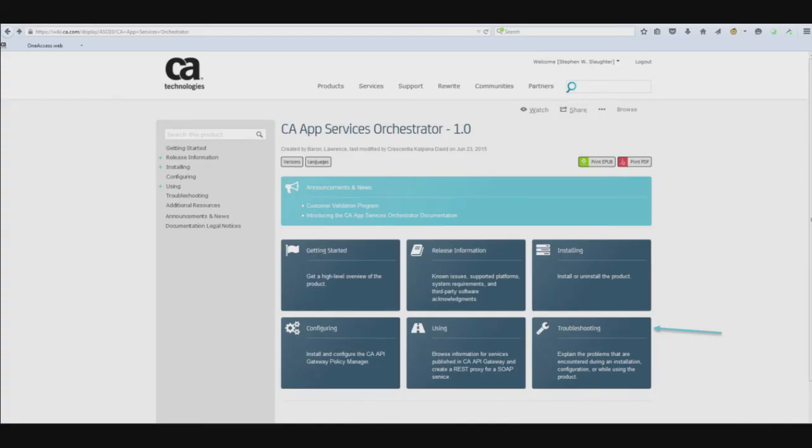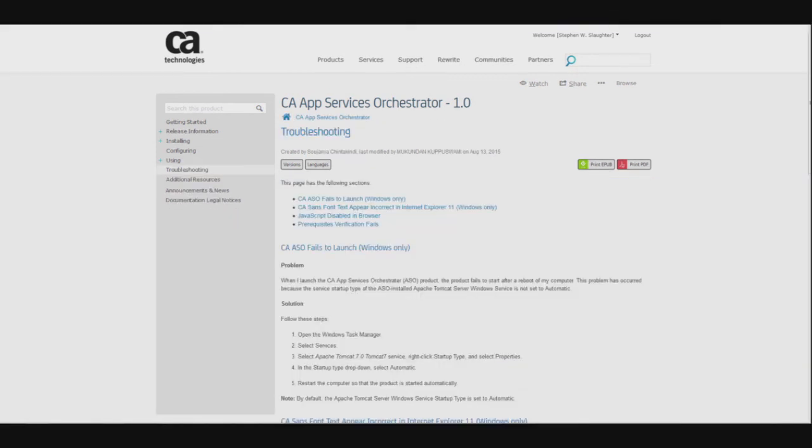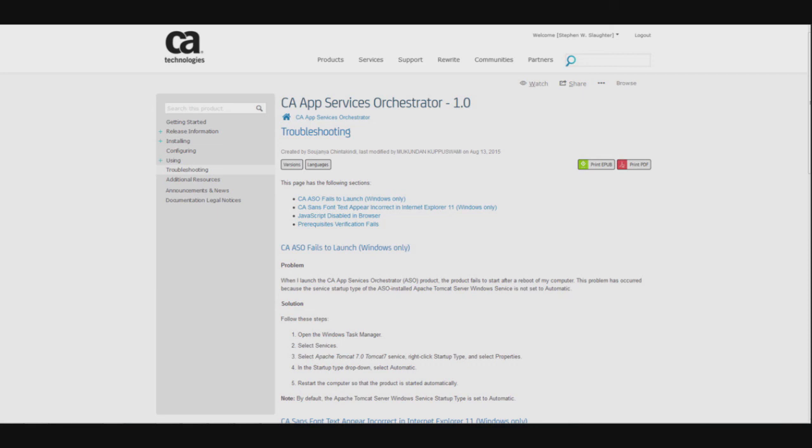In case you run into any problems during the installation, refer to the product's DocOps page at https://wiki.ca.com/ASO and review the troubleshooting page. You can learn more about the product from CA ASO DocOps site too.